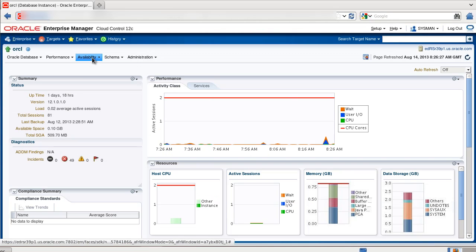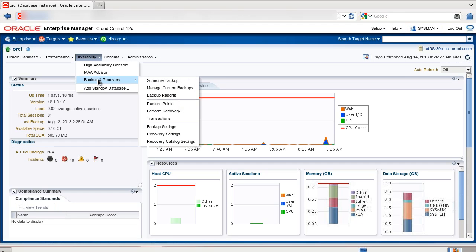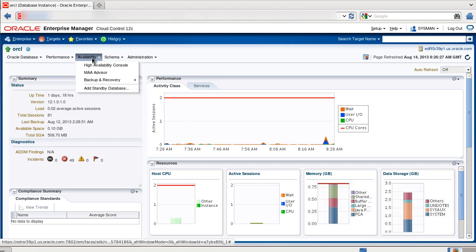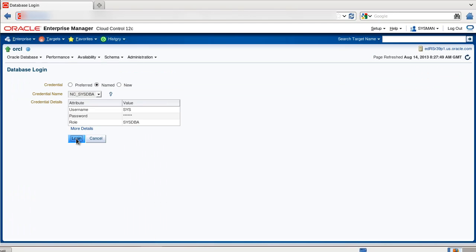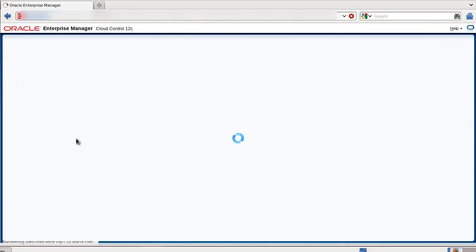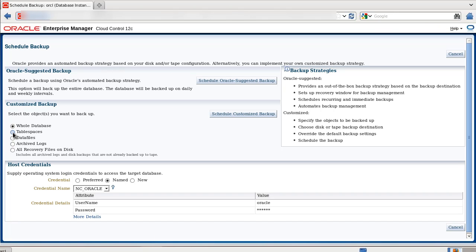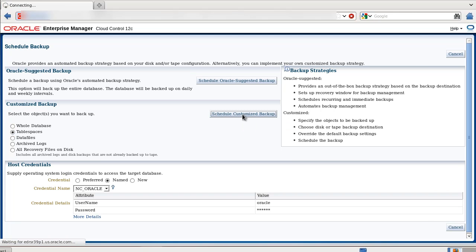Logged into Enterprise Manager Cloud Control 12C, navigate to Schedule Backup. If needed, select Named Credentials and Login. On the Schedule Backup page, click Tablespaces, ensure that you have host credentials, and then click Schedule Customized Backup.